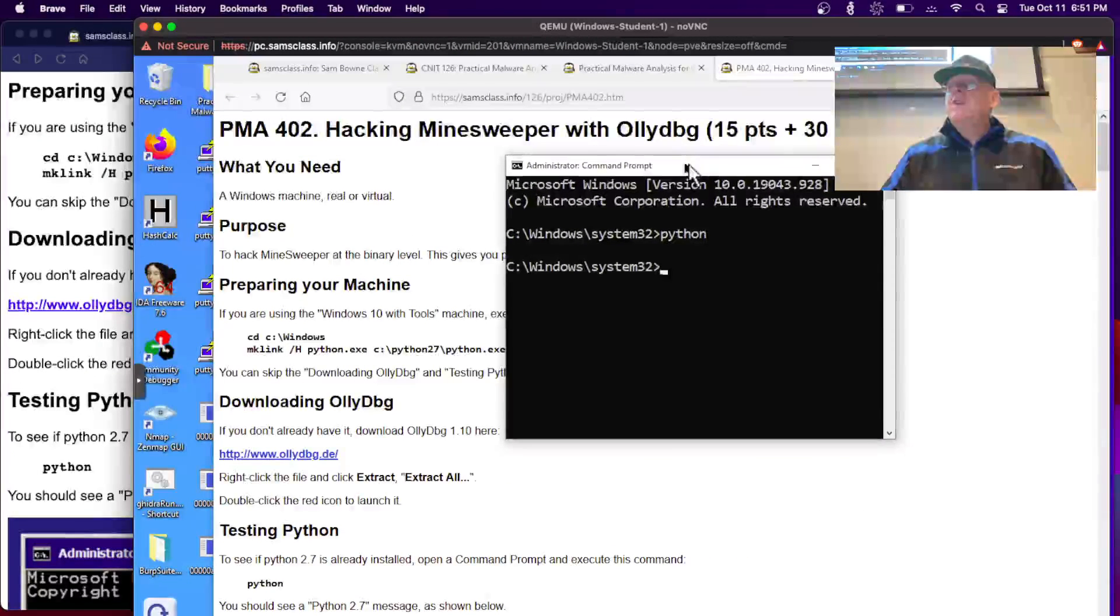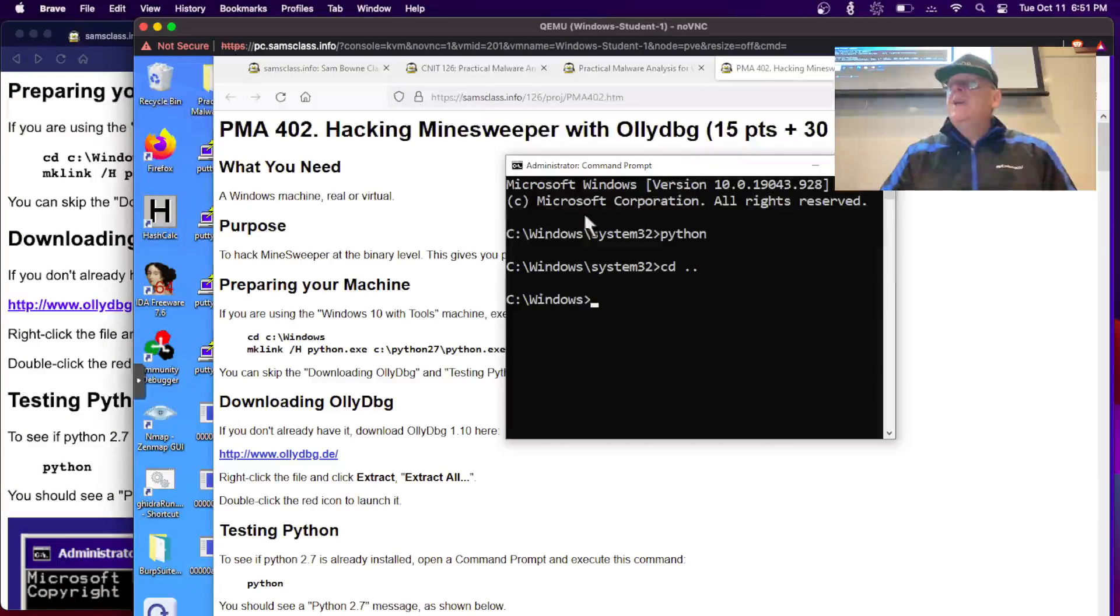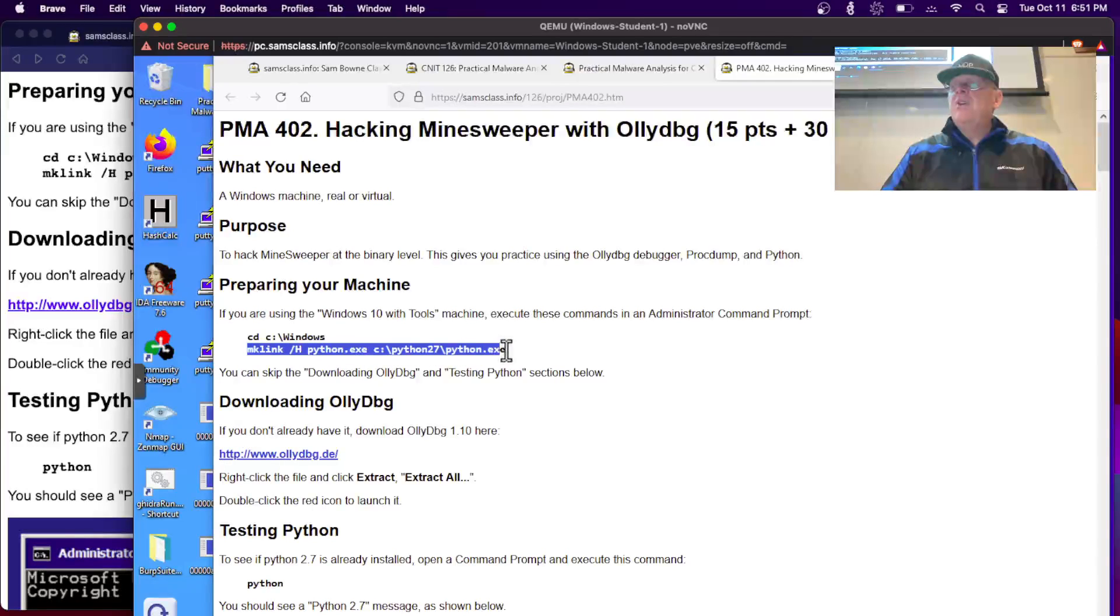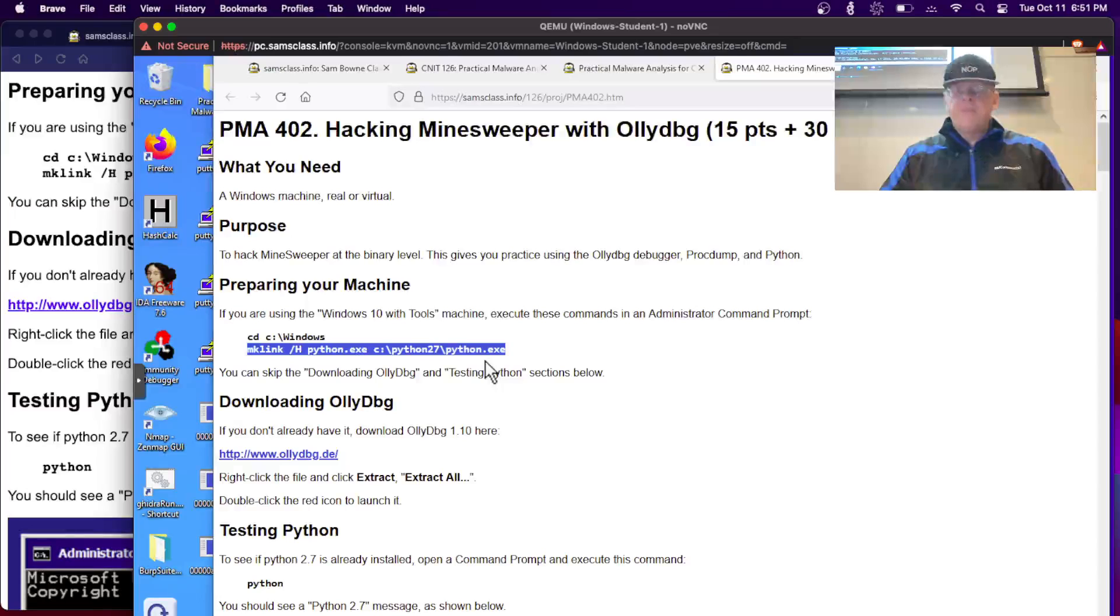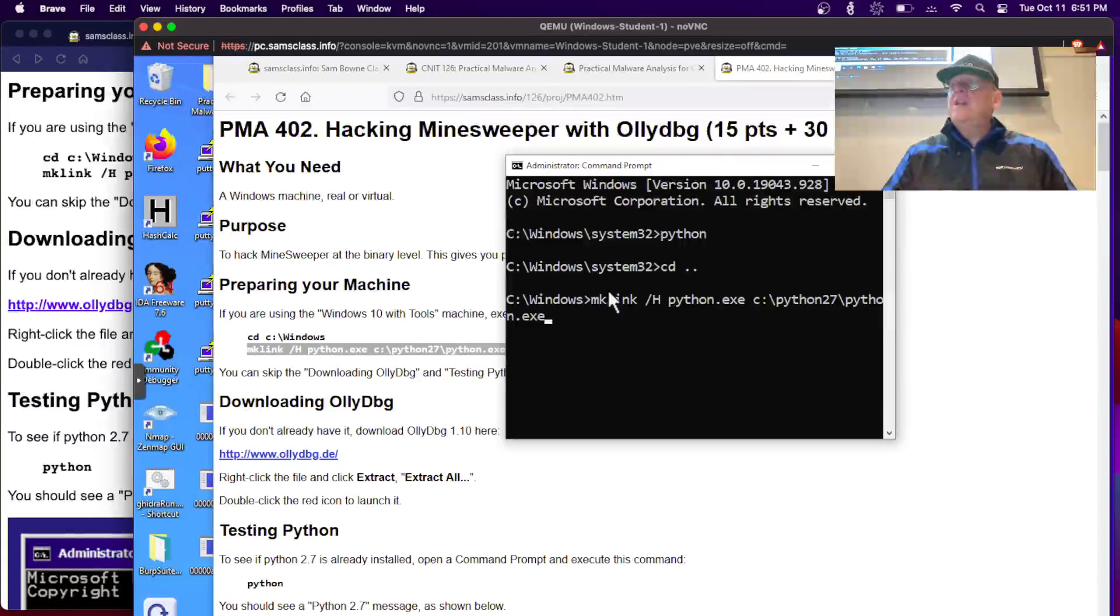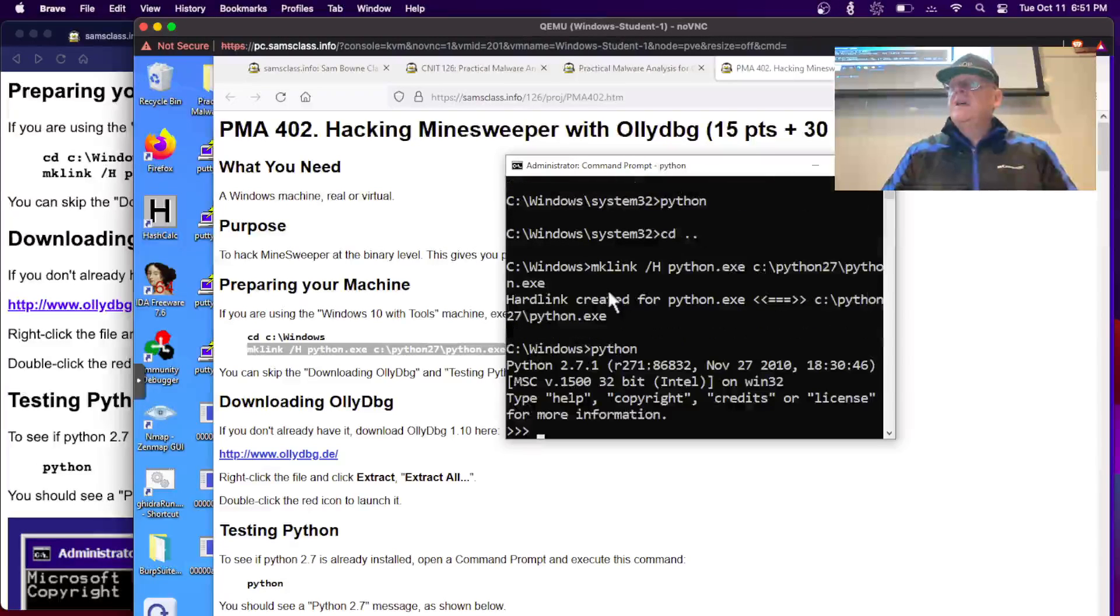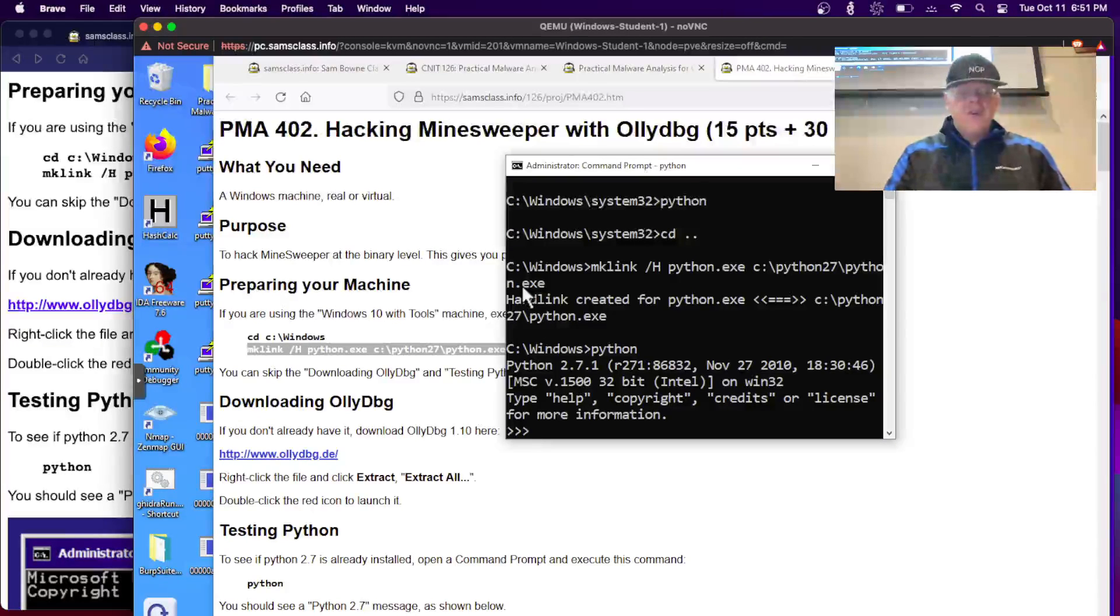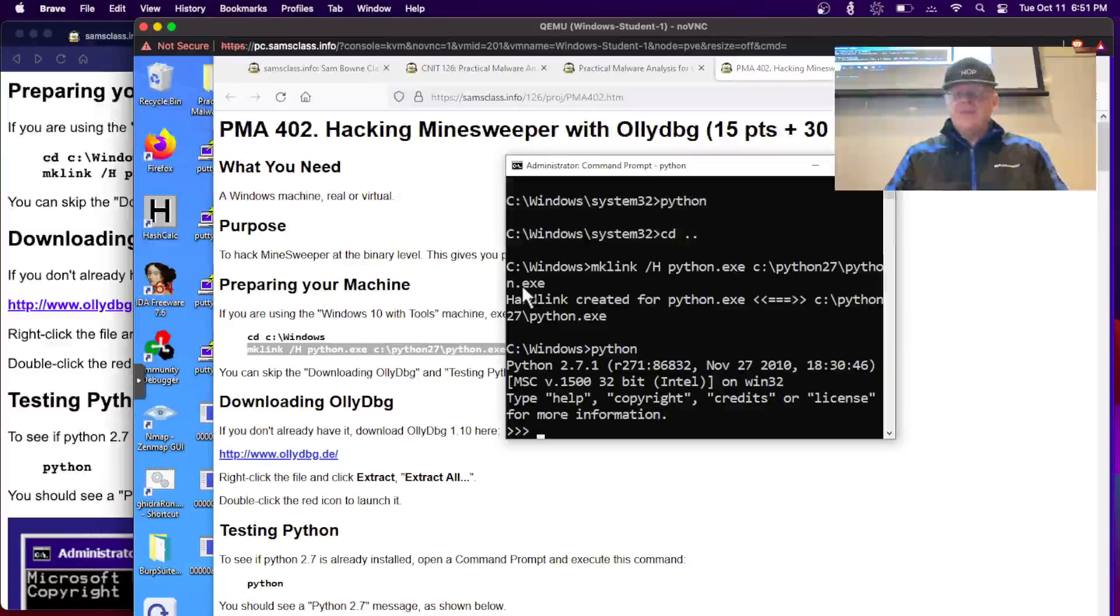I need to go up to Windows and make a link here to point to Python 2.7, which is installed as part of Oli or Immunity. One of those has installed this. Let's put that in there and make that link. Now if I type Python, I get the expected stuff, a command prompt.